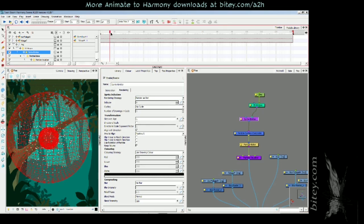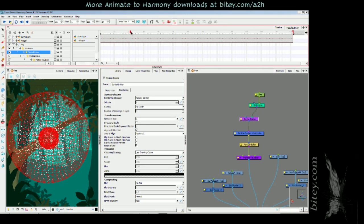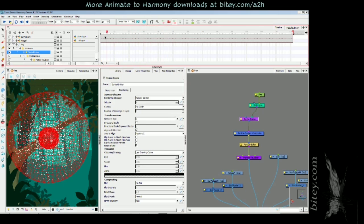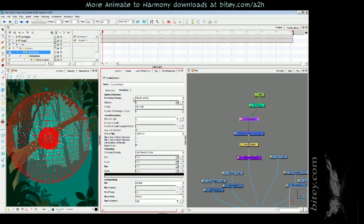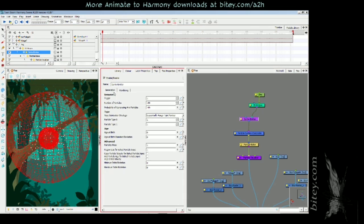It's currently set to use particle type. We want to render as dots. So now if we scrub the timeline, there's a hundred particles being emitted on every frame. I know that because in the sprite emitter properties on the generation tab we have number of particles 100.